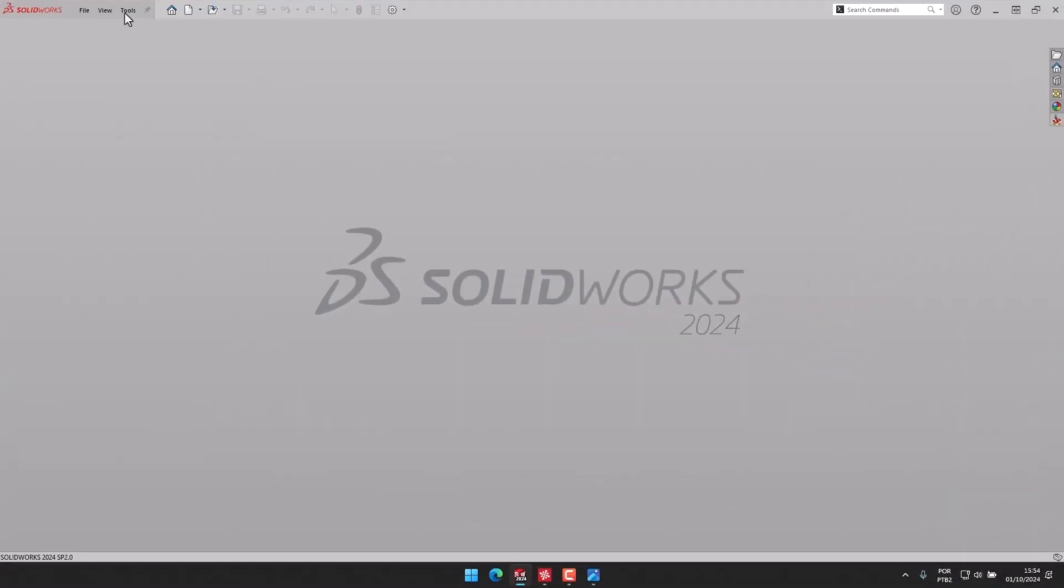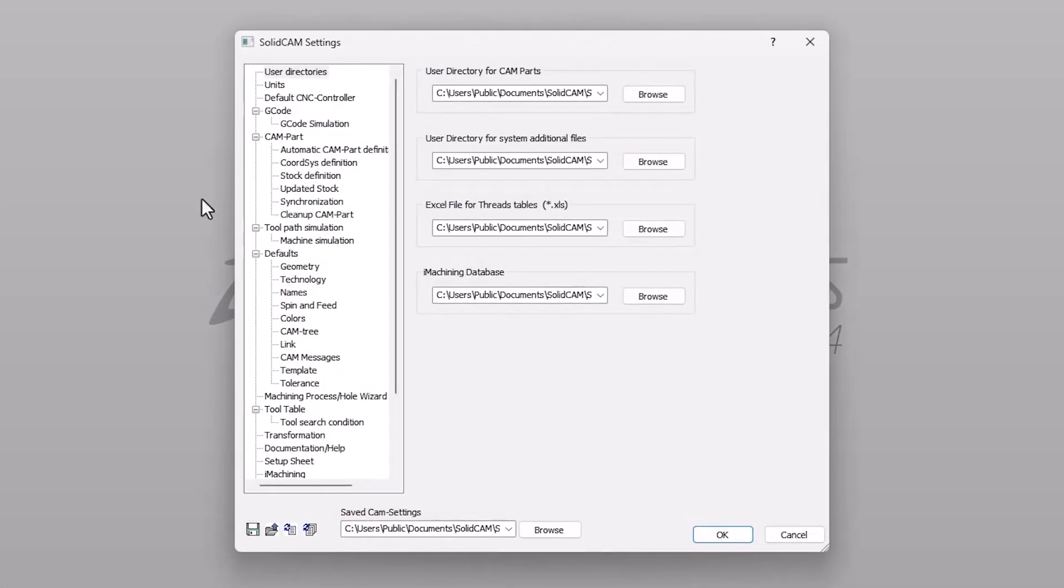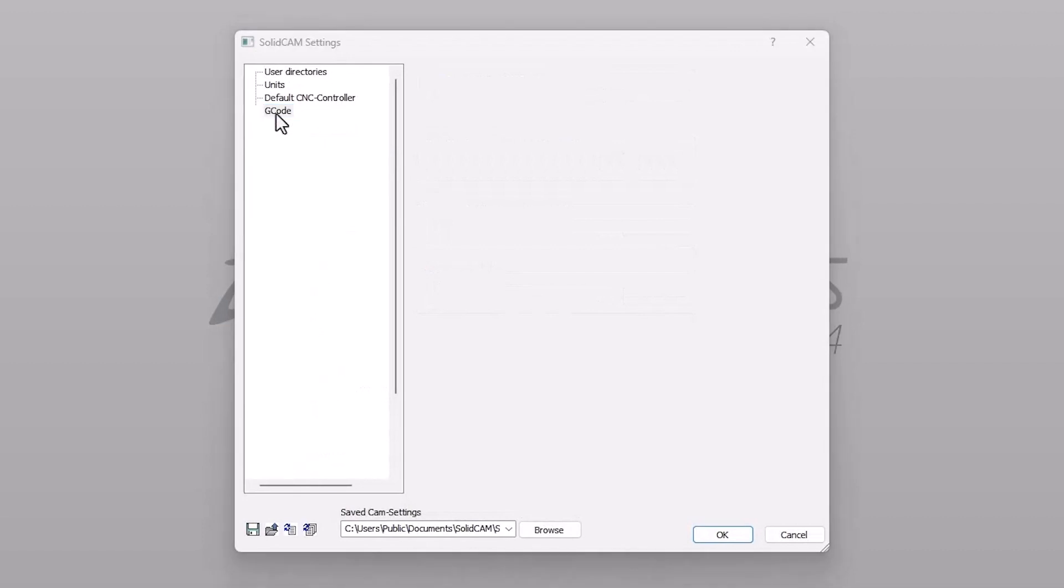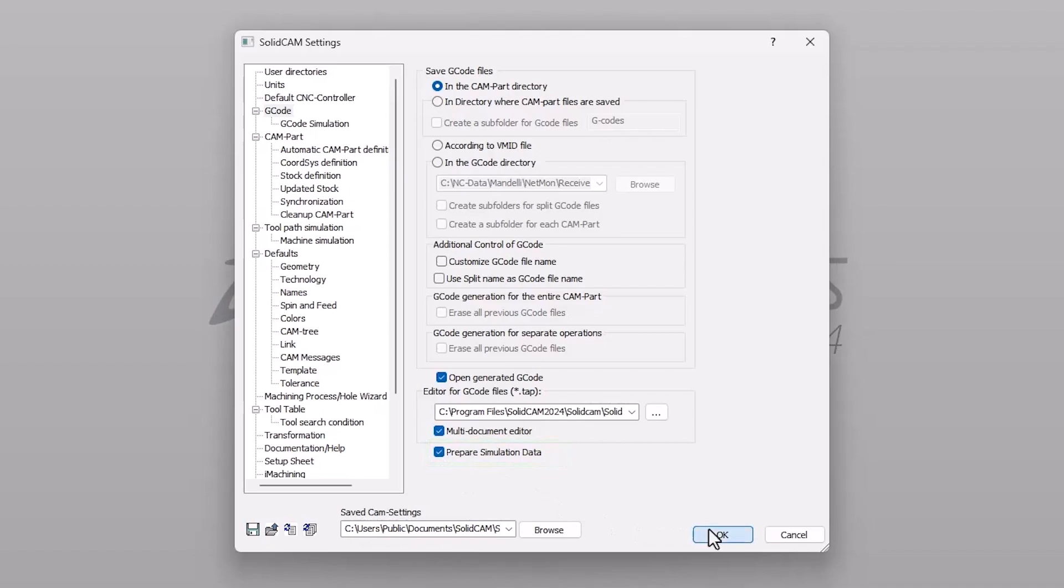Once the SimcoEdit module is enabled, please navigate to Tools, SolidCAM, SolidCAM Settings, G-code, and confirm that the prepare simulation data option is checked. You are now ready to experience true G-code simulation.